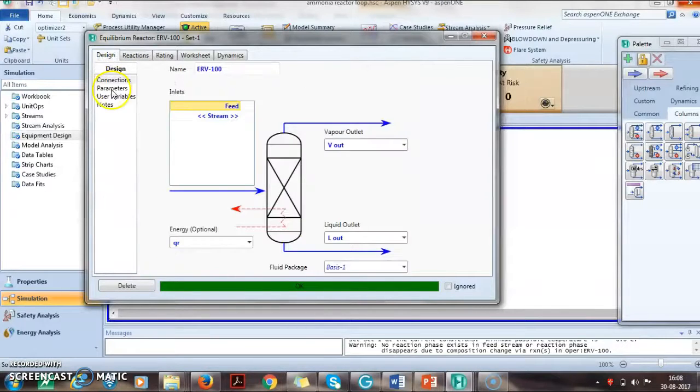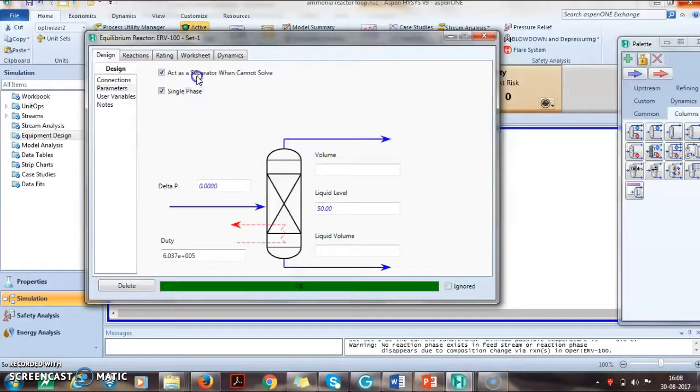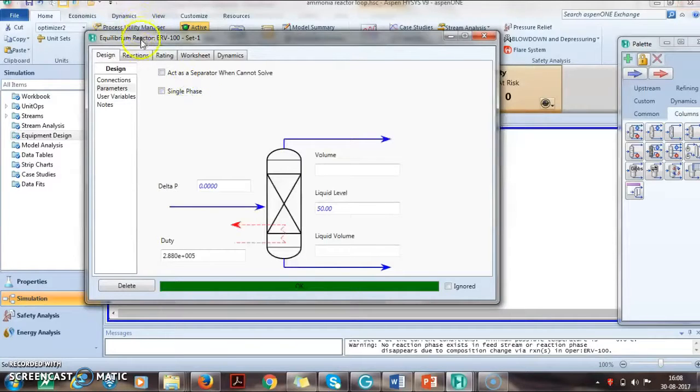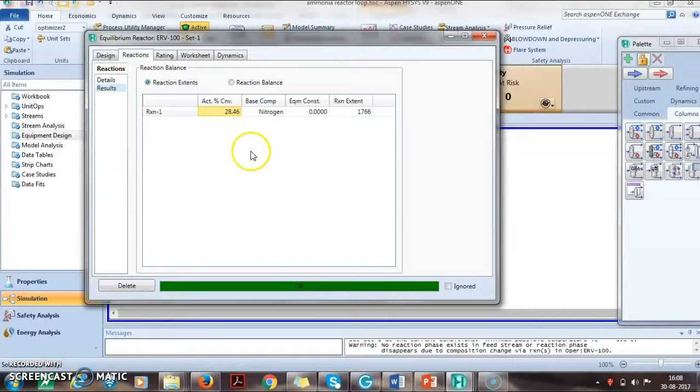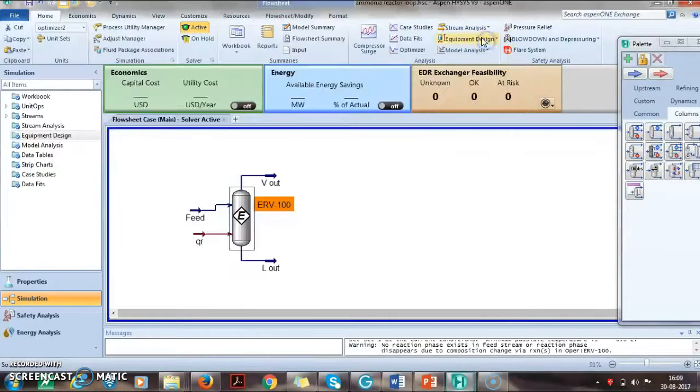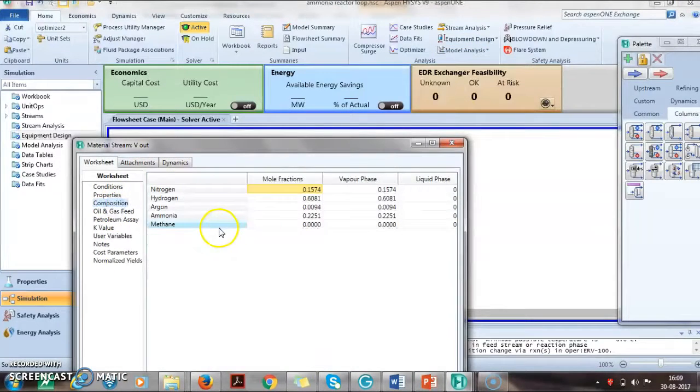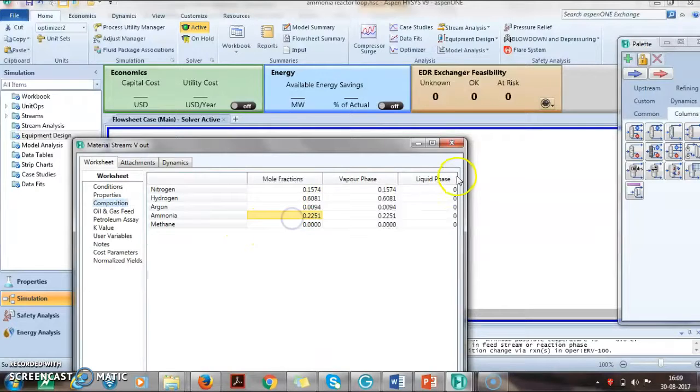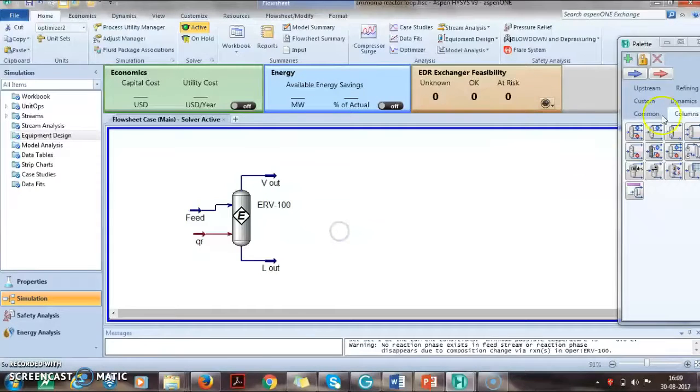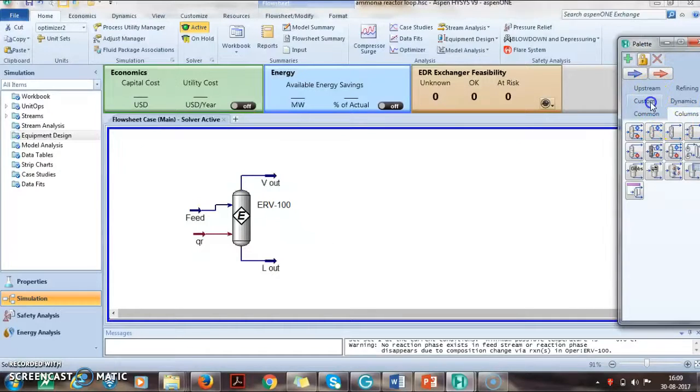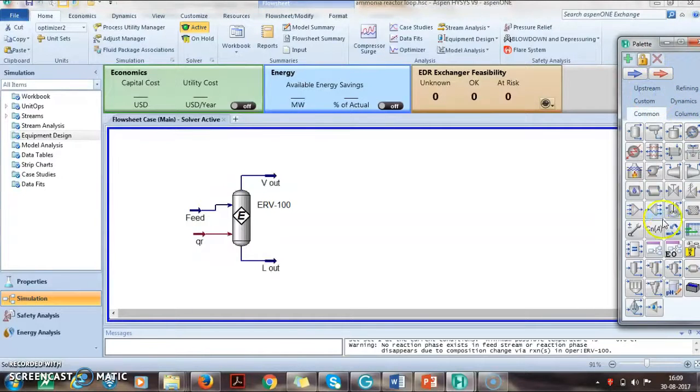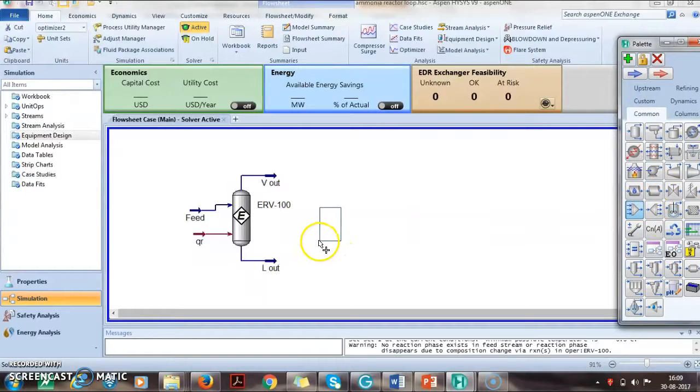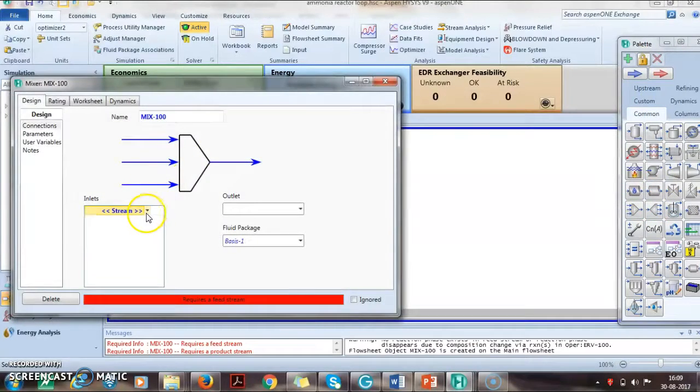Looking at the design and parameters, we can see that the outlet product contains some amount of ammonia and this ammonia needs to be separated.